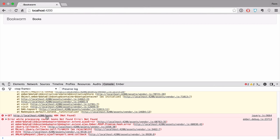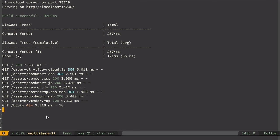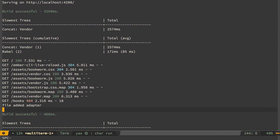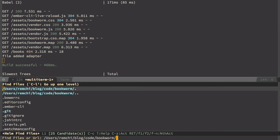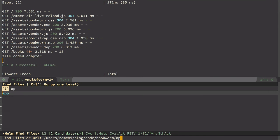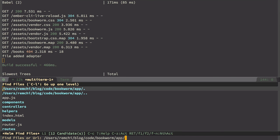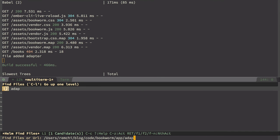So to make it work we need to define Ember data adapter explicitly and set this namespace option. So for that we need to create an app folder, we need to create adapters folder, and inside of it application.js file.